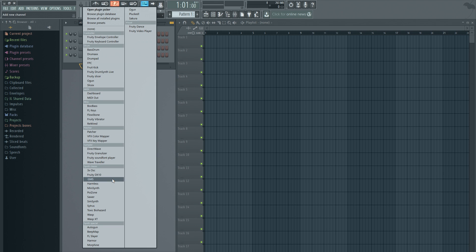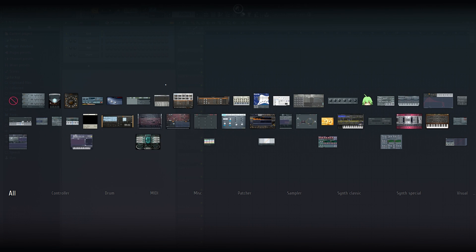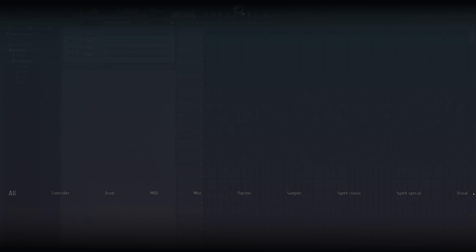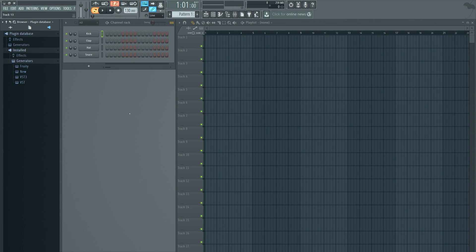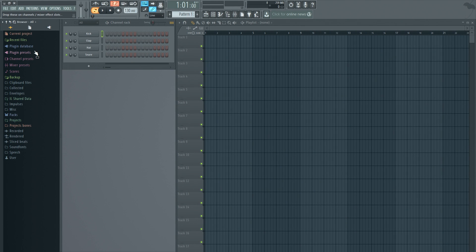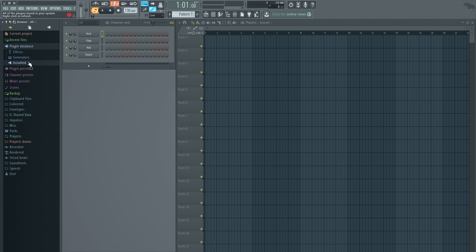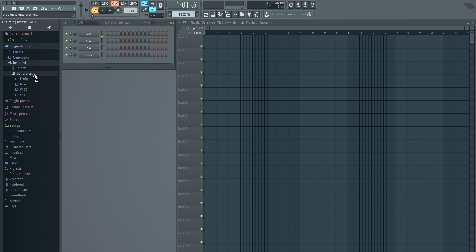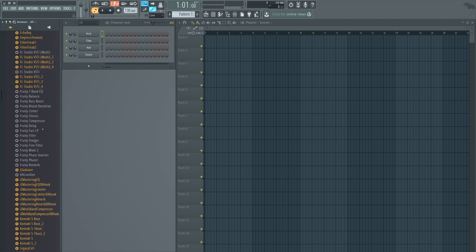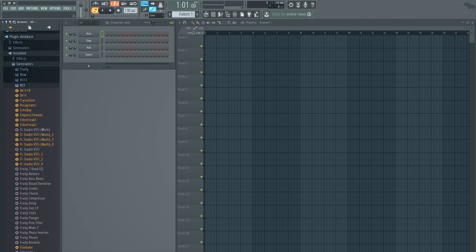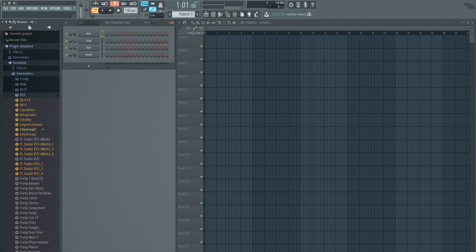So my Kontakt is still missing — everything's missing. I went to the plugin picker; this is where all the plugins are going to be. No Kontakt. So this is where we're going to add them. We'll go to Plugin Database > Installed Generators or Effects — either or. BST — look at all my babies! All right, so now we're going to add them so they're in the list and also in the plugin picker.